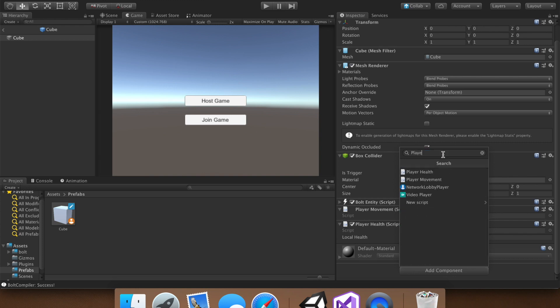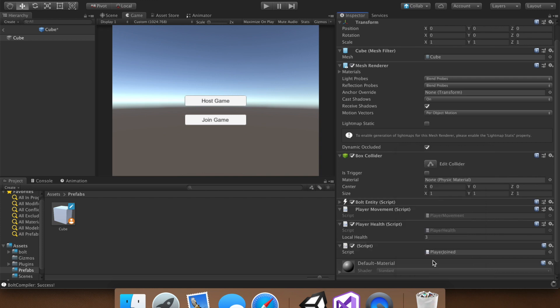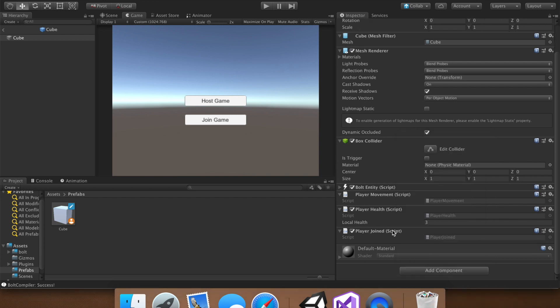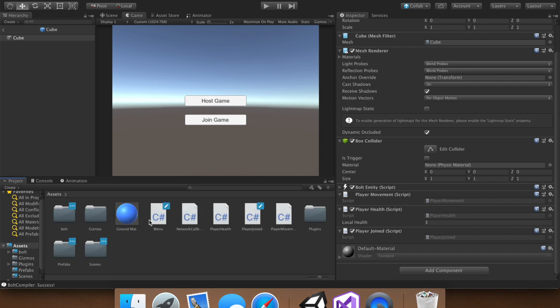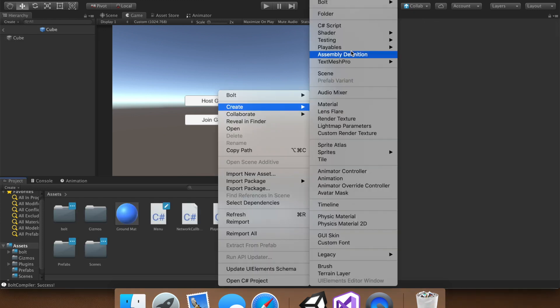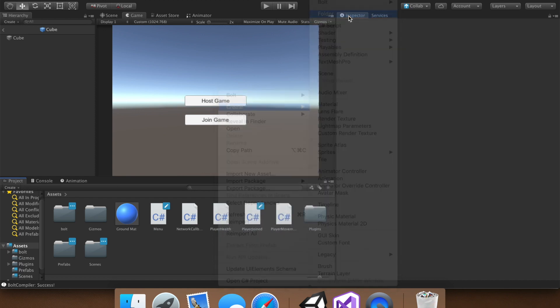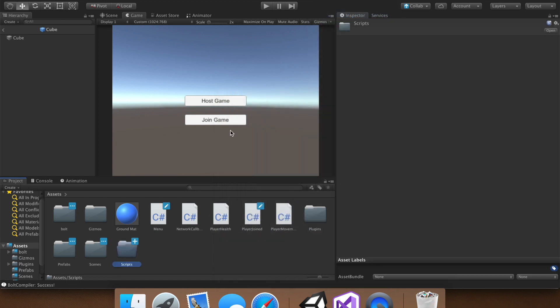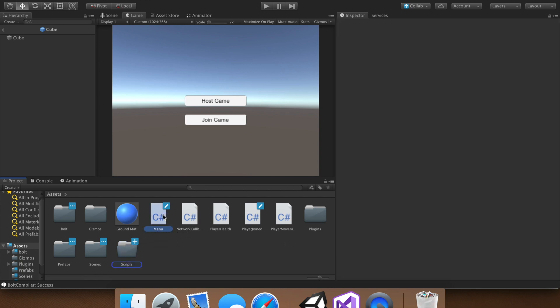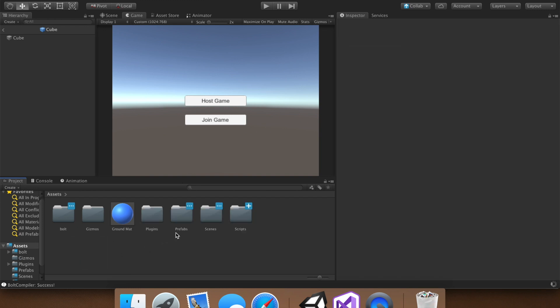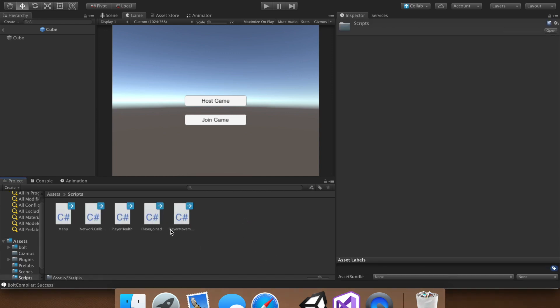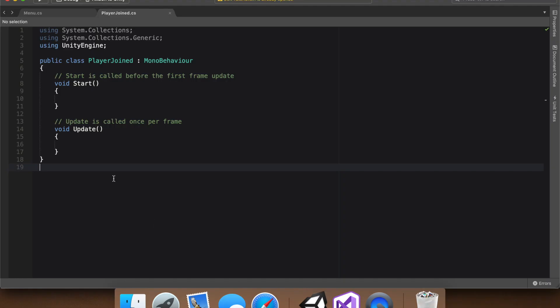I already have it typed in because I did this just a moment ago, but we name the script player joined. So go ahead and create and add. Once Unity compiles, you can go ahead and open it up. But first, it looks like we're getting a few scripts, so I'm going to go ahead and create a script folder. Just name it scripts, and we can just drag and drop all of our individual scripts on. That looks better.